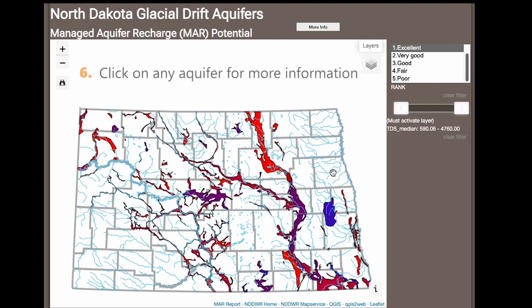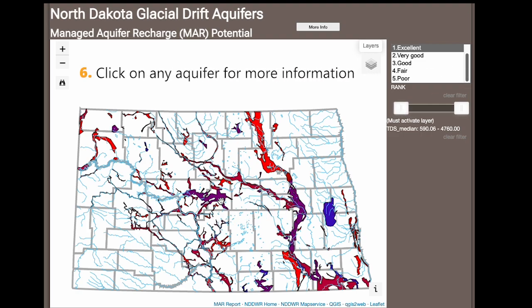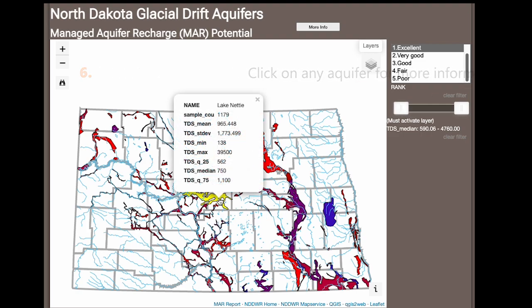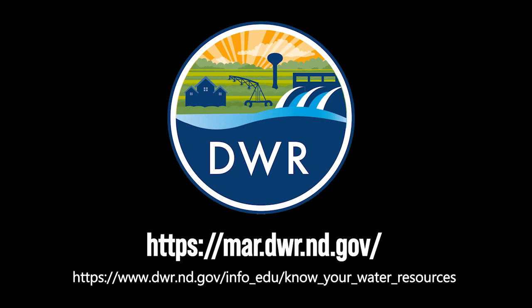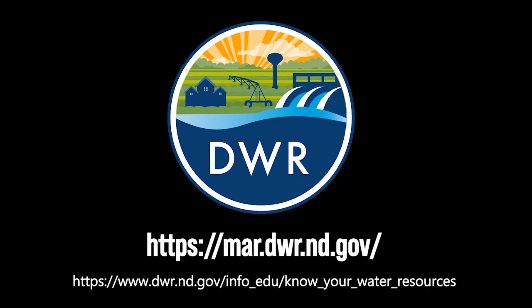Select any aquifer to reveal important TDS information. For more information about Managed Aquifer Recharge, visit the Information section on the North Dakota Department of Water Resources website and click on Know Your Water Resources.